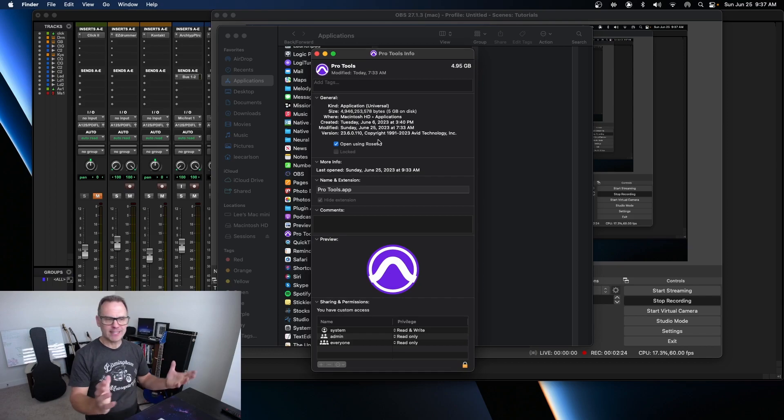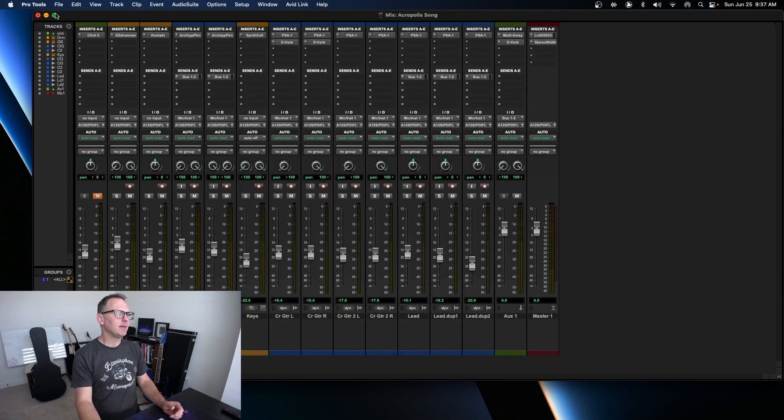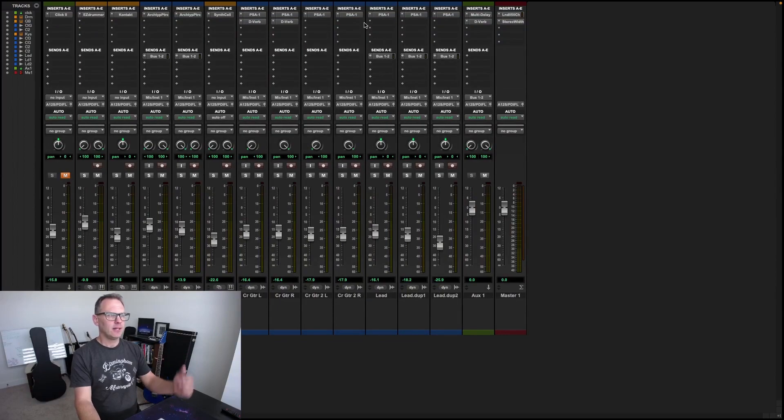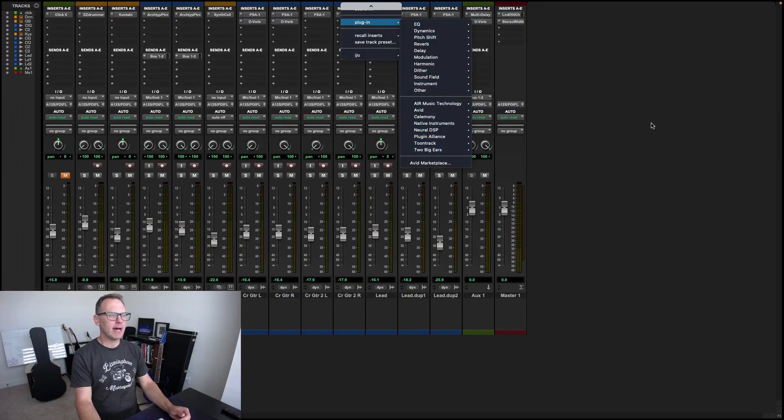I need it on because some of my plugins just don't run natively on Apple Processors yet. So I did that, reopened my Pro Tools session and all my plugins were back.